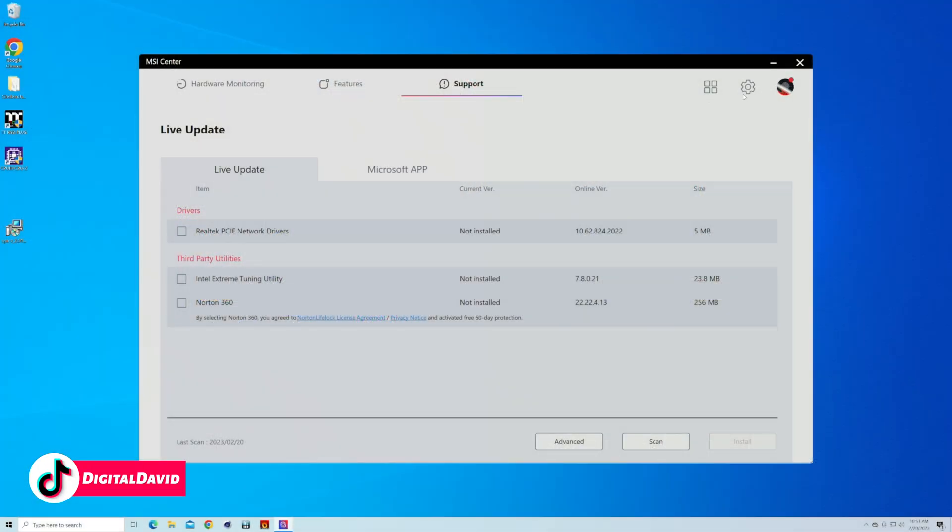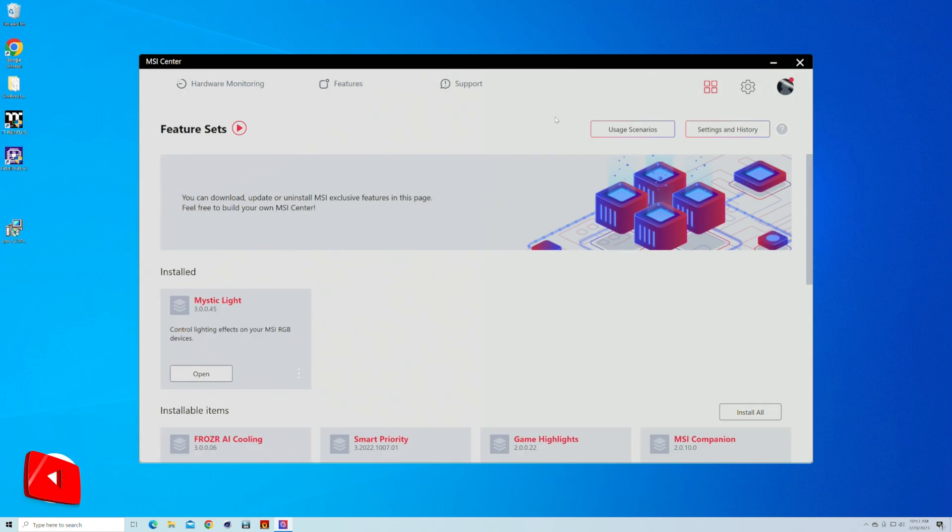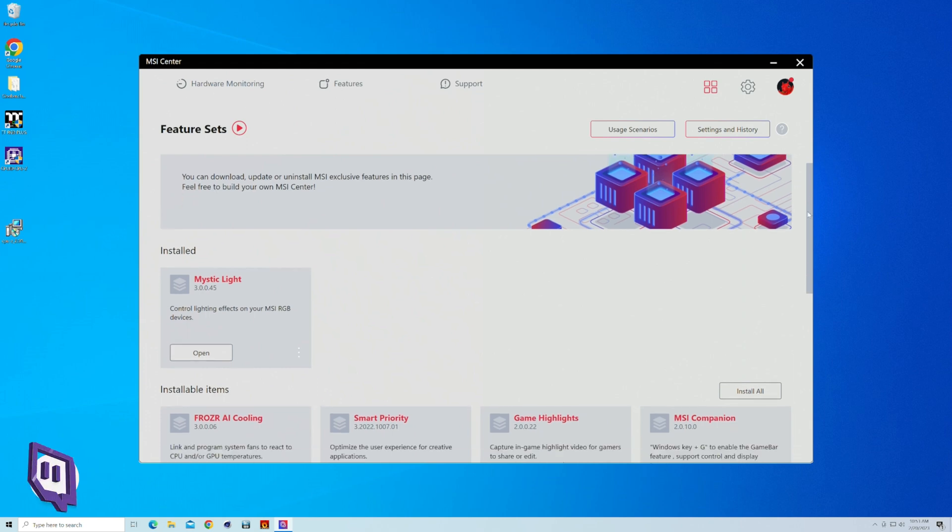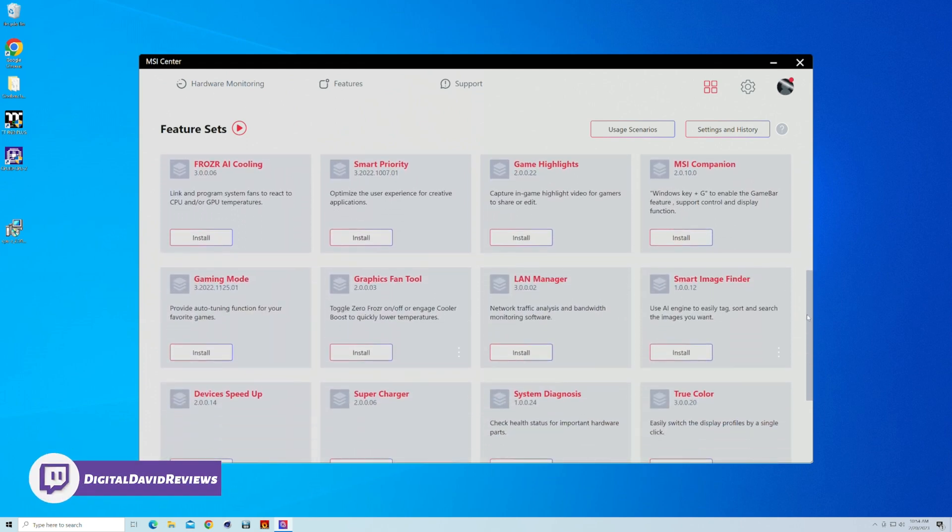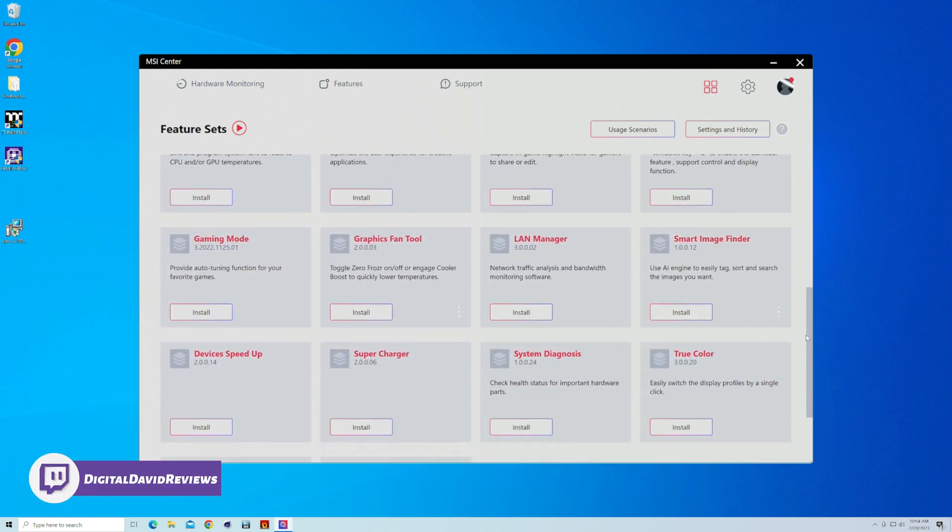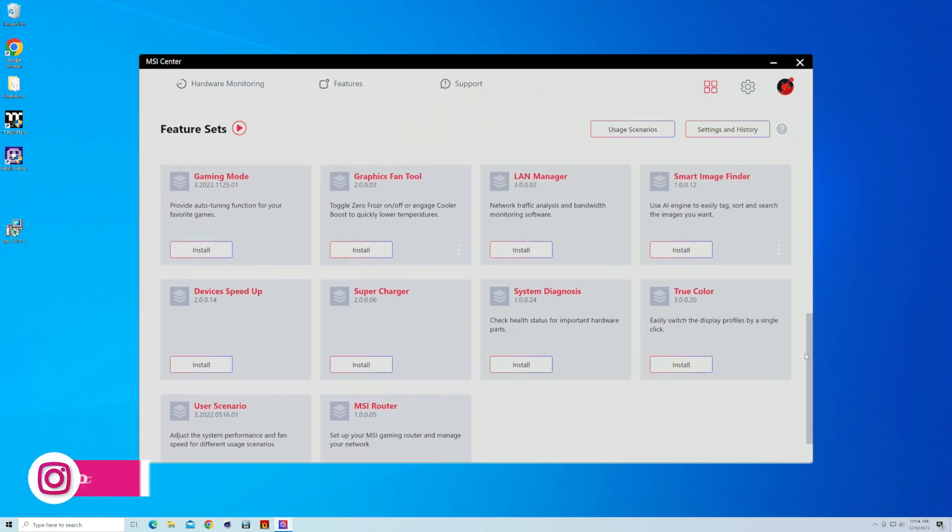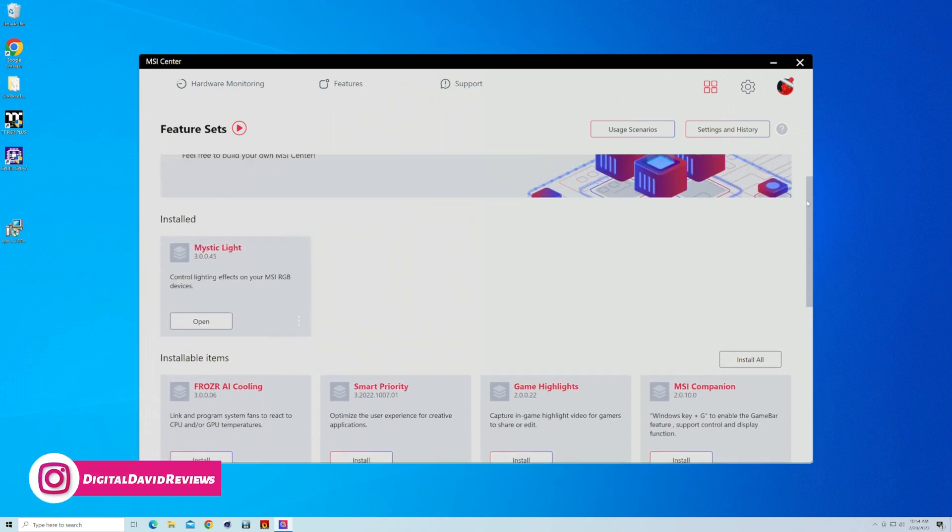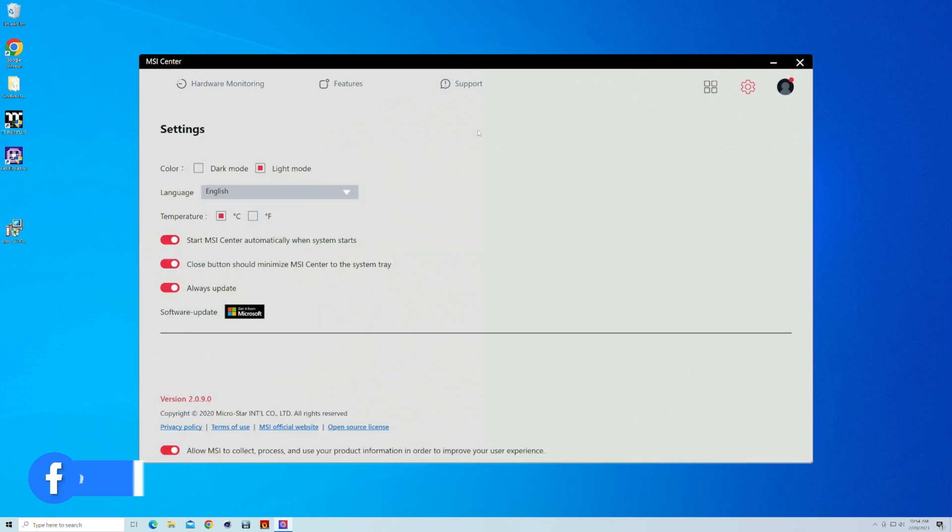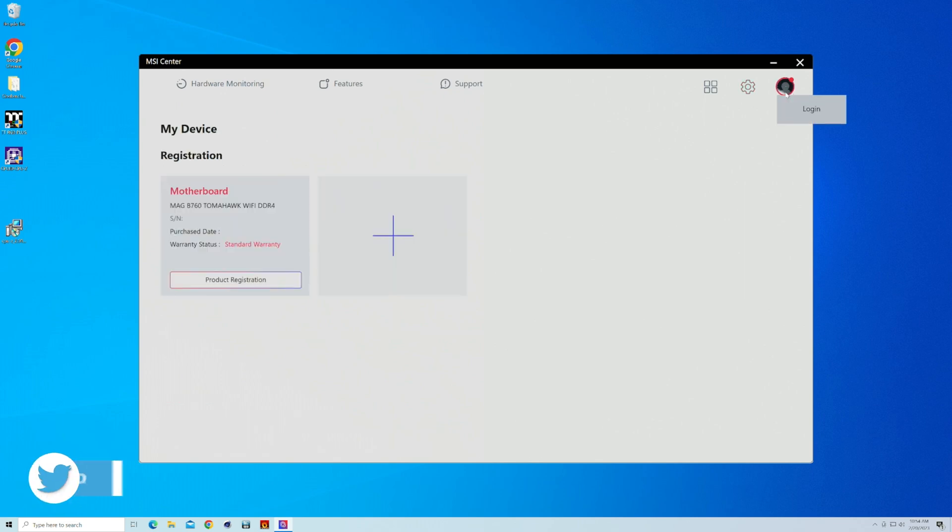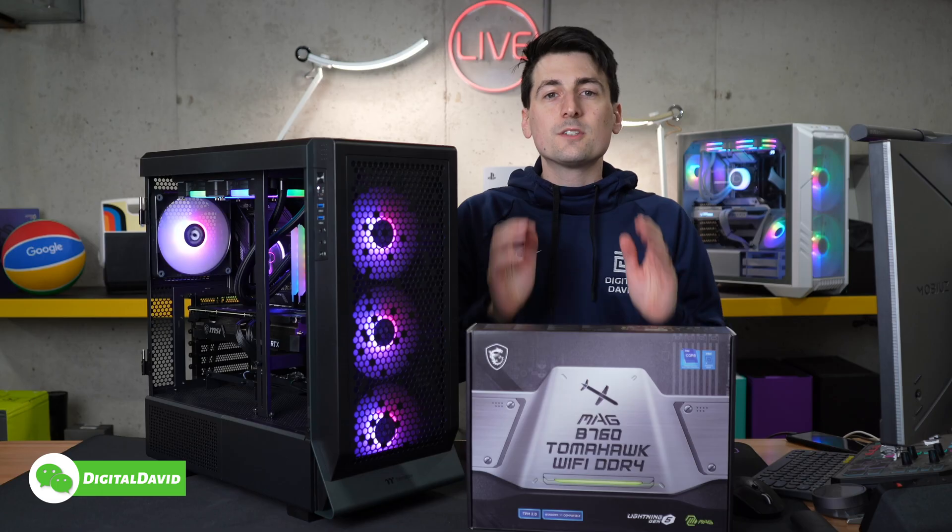And then we have a couple different icons up in the corner. So here's our feature sets. That's the one we installed. This is how we found Mystic Light. But you'll notice we have additional items here and we can install them all if we want. Usage scenarios, settings and history. Then we have our settings right there for our program, for MSI Center. Then we have our own login information if you wanted to create and register your device, your own profile. You can do that right here. All within MSI Center.